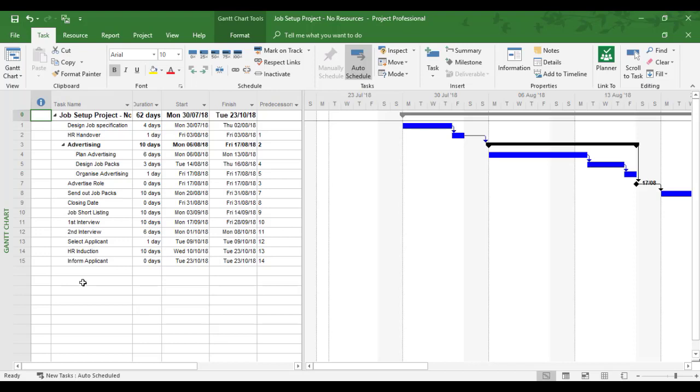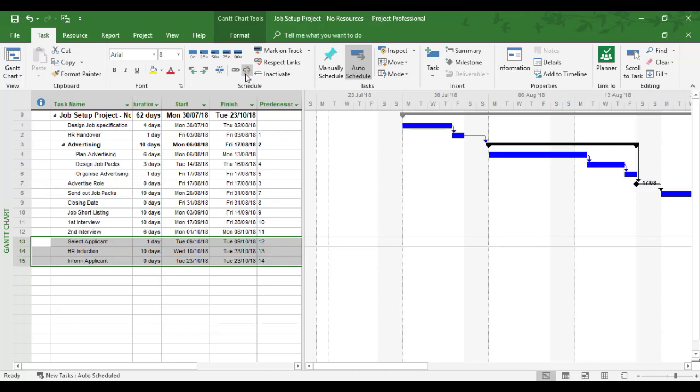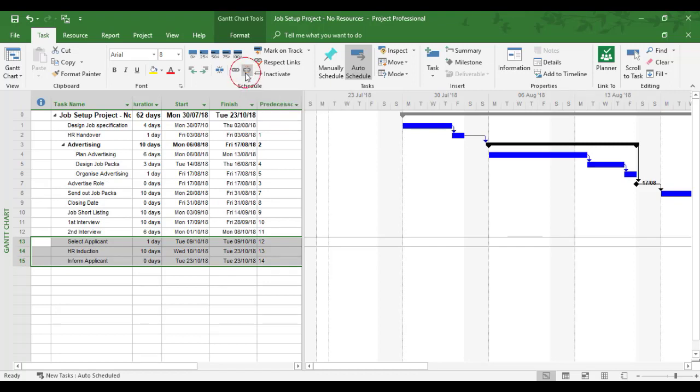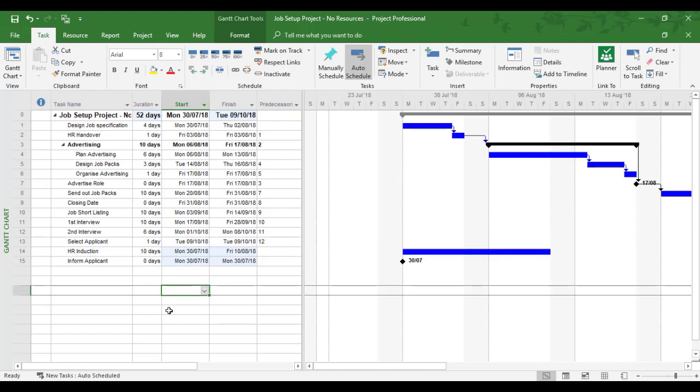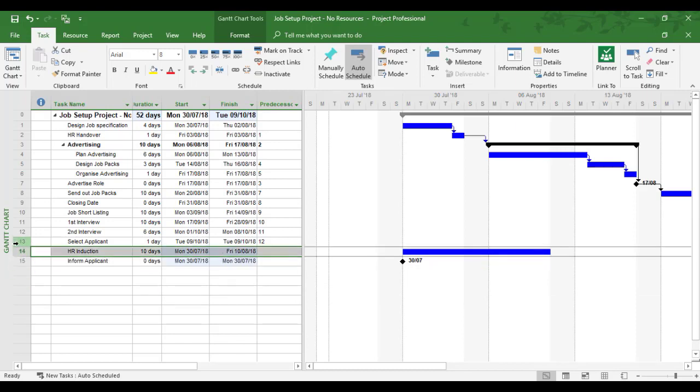Now, when I'm changing the order of tasks, I tend to work in what's called isolation. So I'm going to isolate task 13, 14, 15 from the rest of the project, and I'm going to break the link. So I'm going to separate these three and I've unlinked them. Now I'm going to move by dragging task 15 above task 14. So I've now got the inform applicant above HR induction.